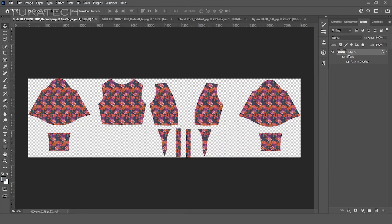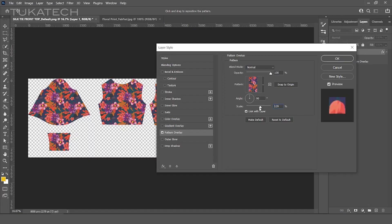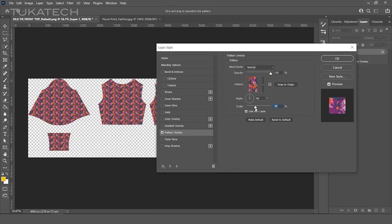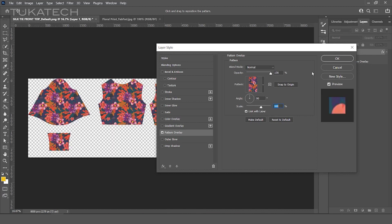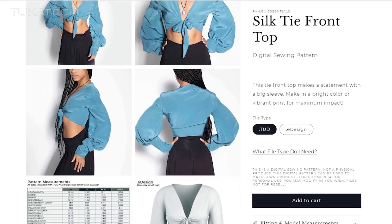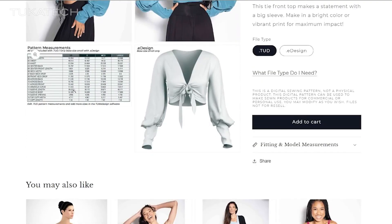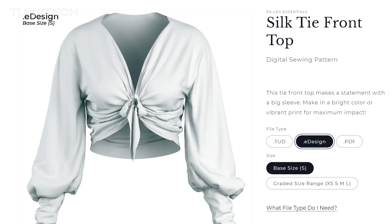In this video, we'll show how we tested the scaling of a print repeat on a blouse before any physical samples were cut and sewn. This silk tie-front top blouse pattern is available for purchase in the TucoWeb designer collections marketplace. The measurement chart shows the pattern measurements across the graded size range.